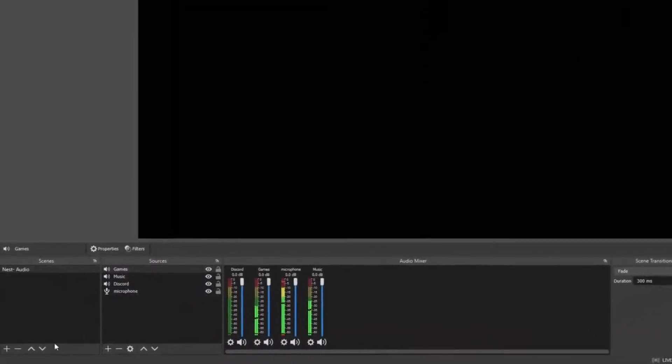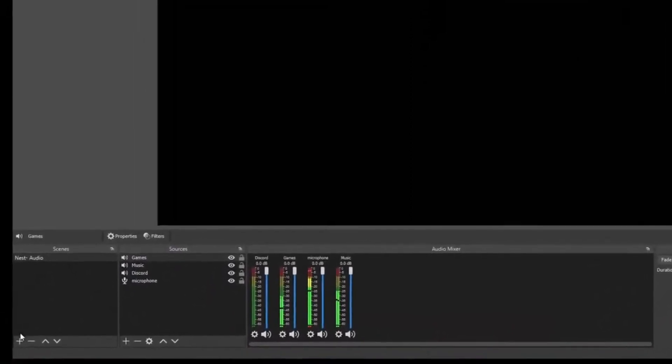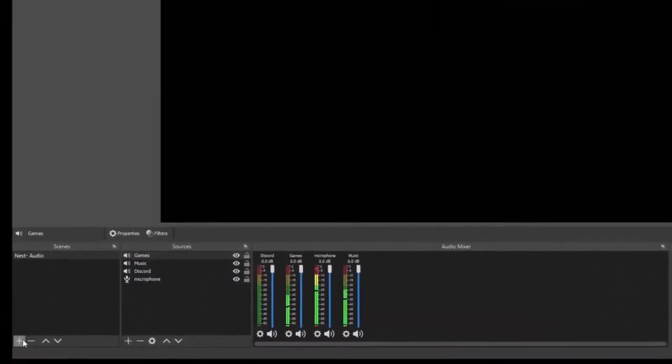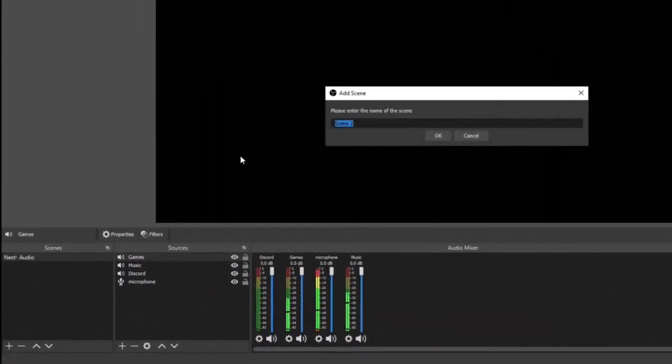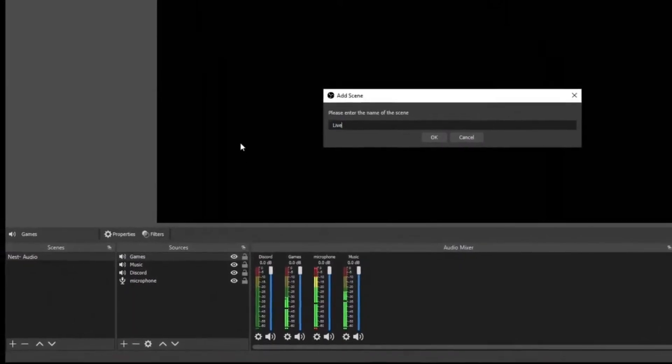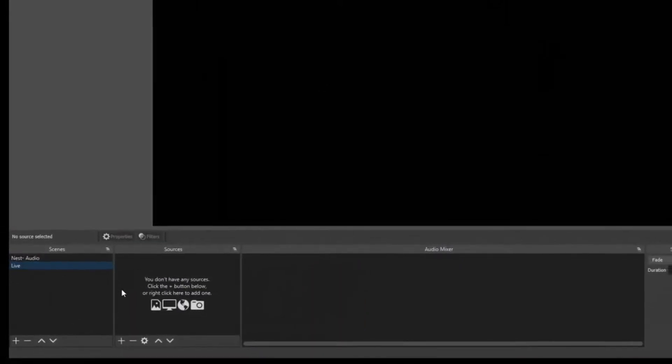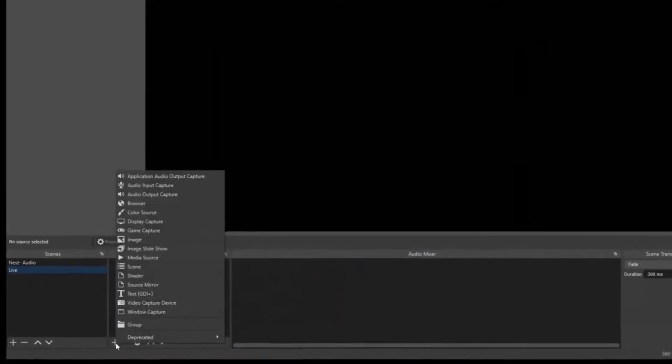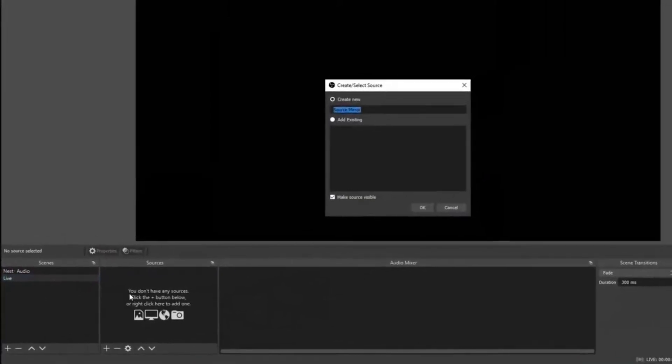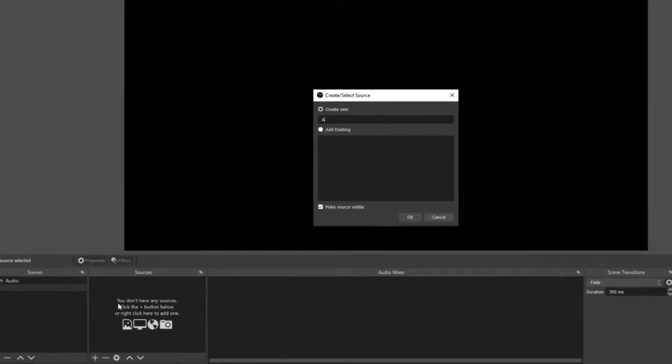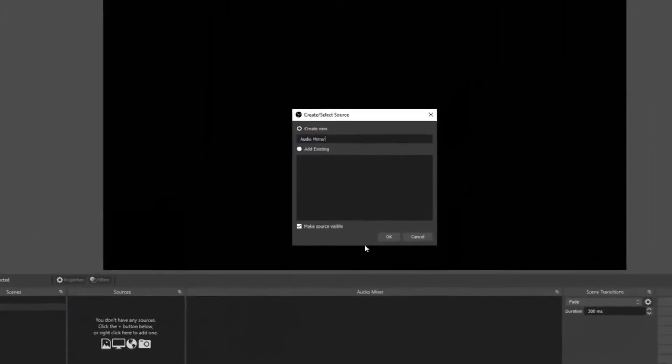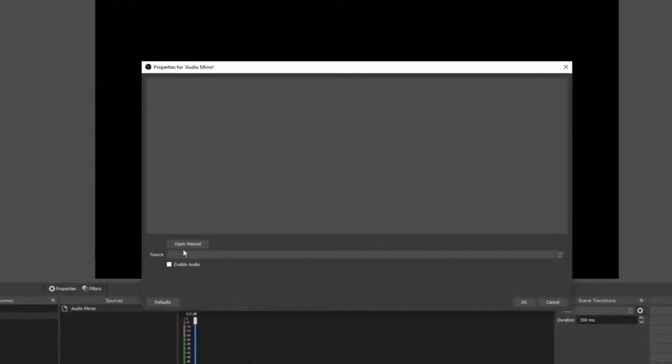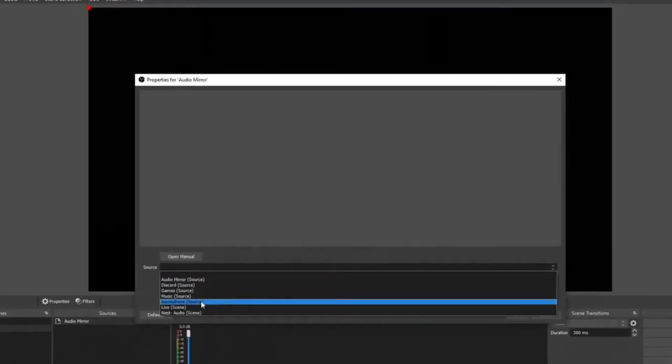Now we've got all of our audio set up. You can easily add more into the nest later on. We can start our live scene. Select plus, name it Live, click OK. Now to add your nested audios, all you have to do is click plus, go to Source Mirror. You can name it Audio Mirror, then click OK.